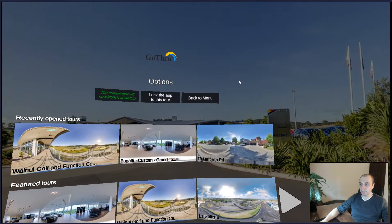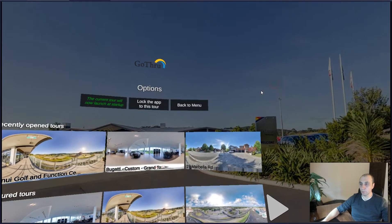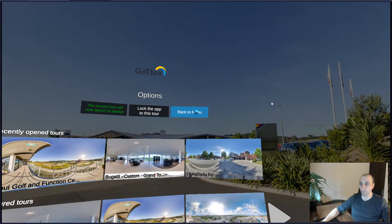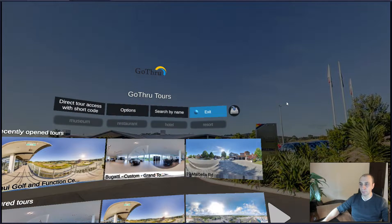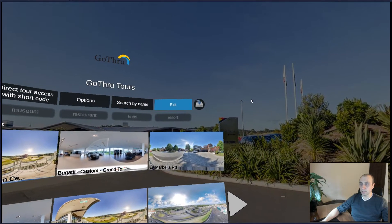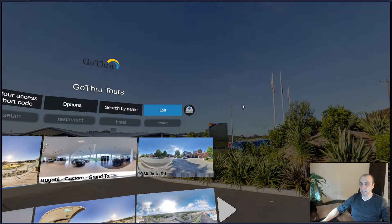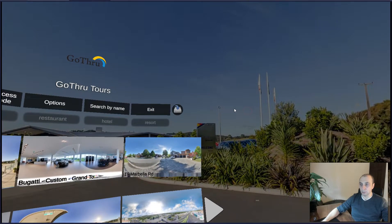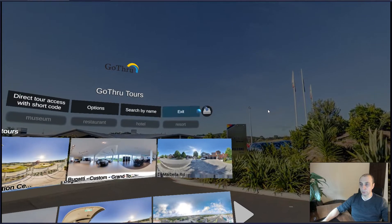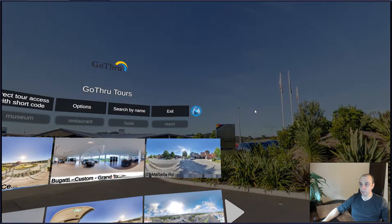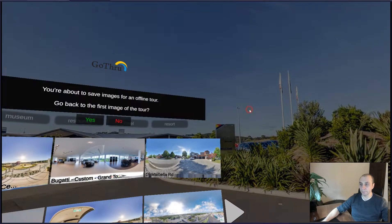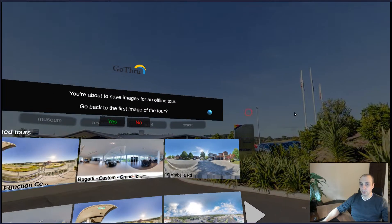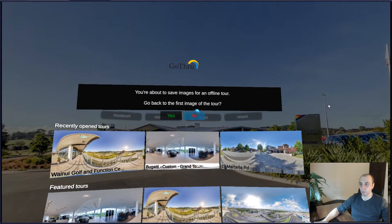We're going to do that and then go back to the menu. You're going to notice there is a save button here and we're going to click on the save button. You're about to save the images for an offline tour.